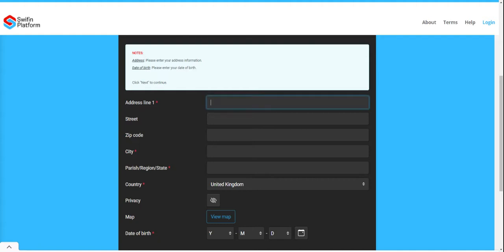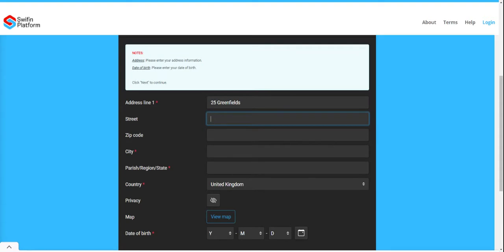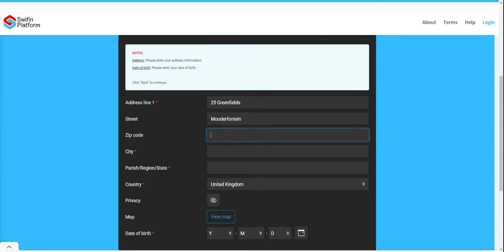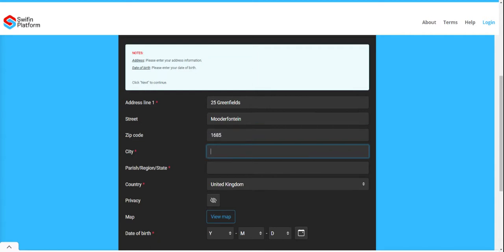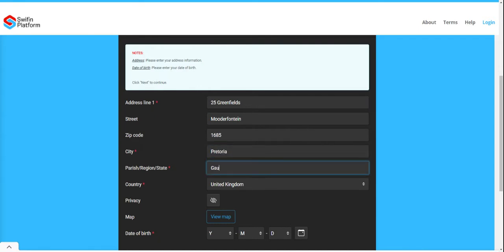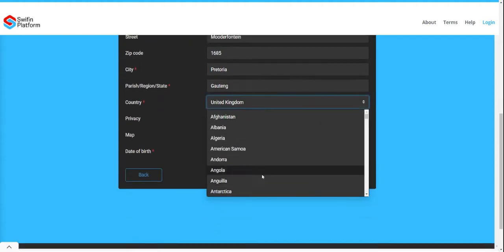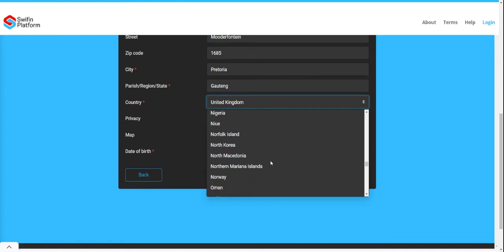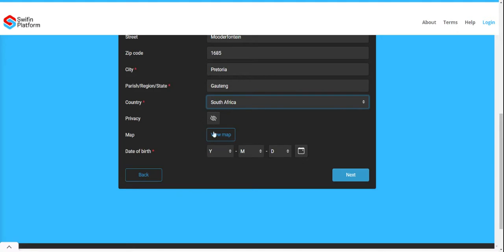Once you have captured that, you need to capture your address. You will need to capture your date of birth and select a country. Please note you can only register if you are over 18 years old.